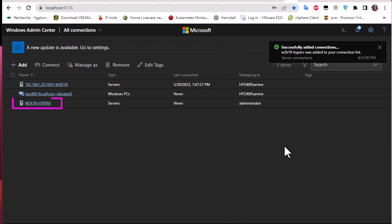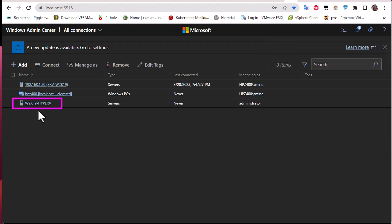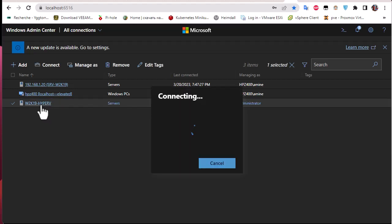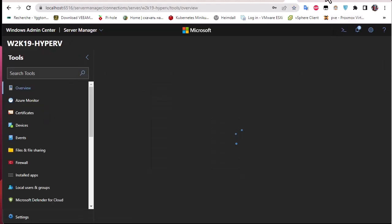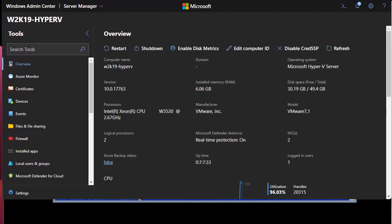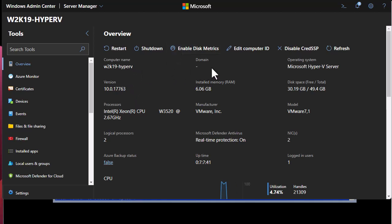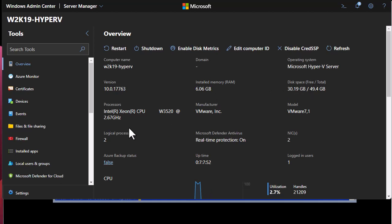The server has been added successfully. Let's click on it to see what we get. This is an overview of our Hyper-V server — we have the computer name, the OS version, installed memory, and disk space. All the most important information is shown here.